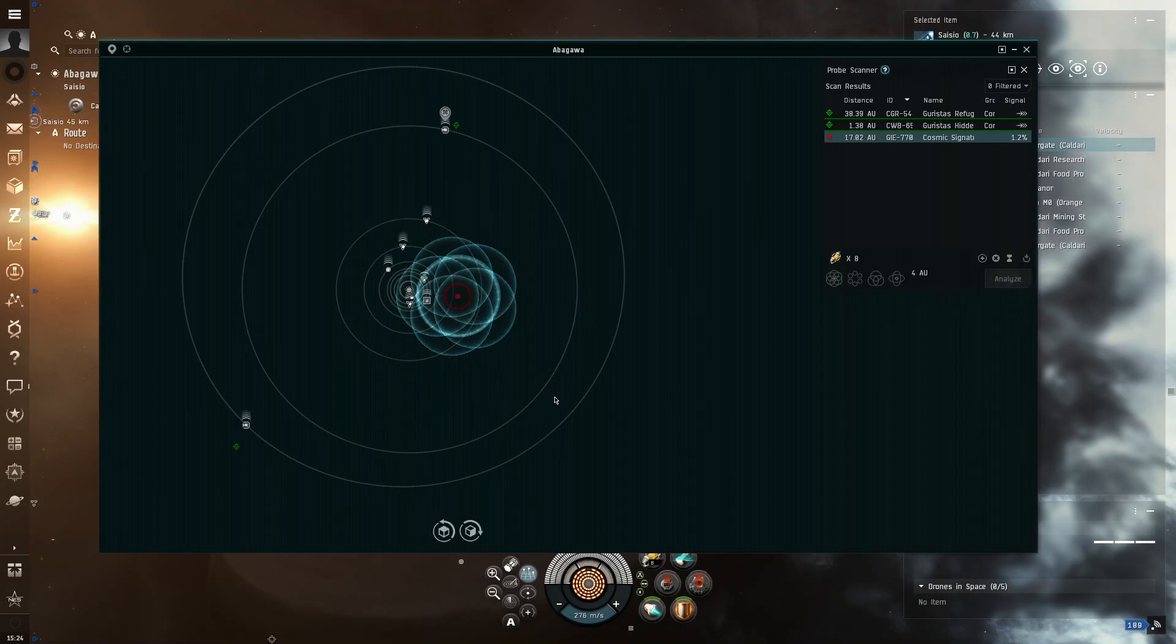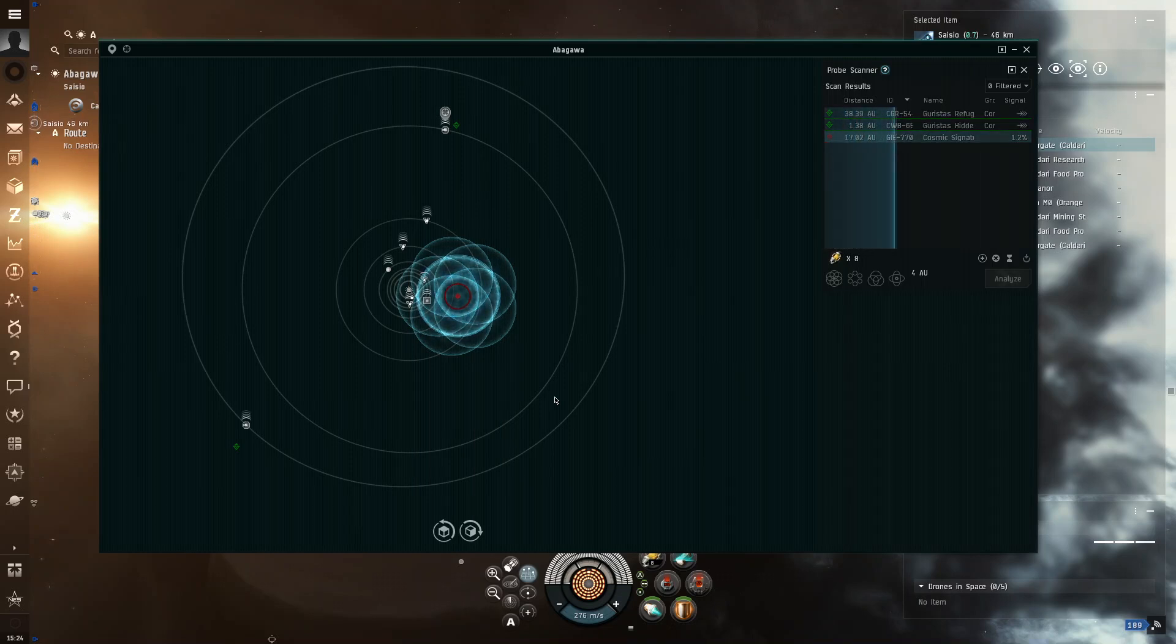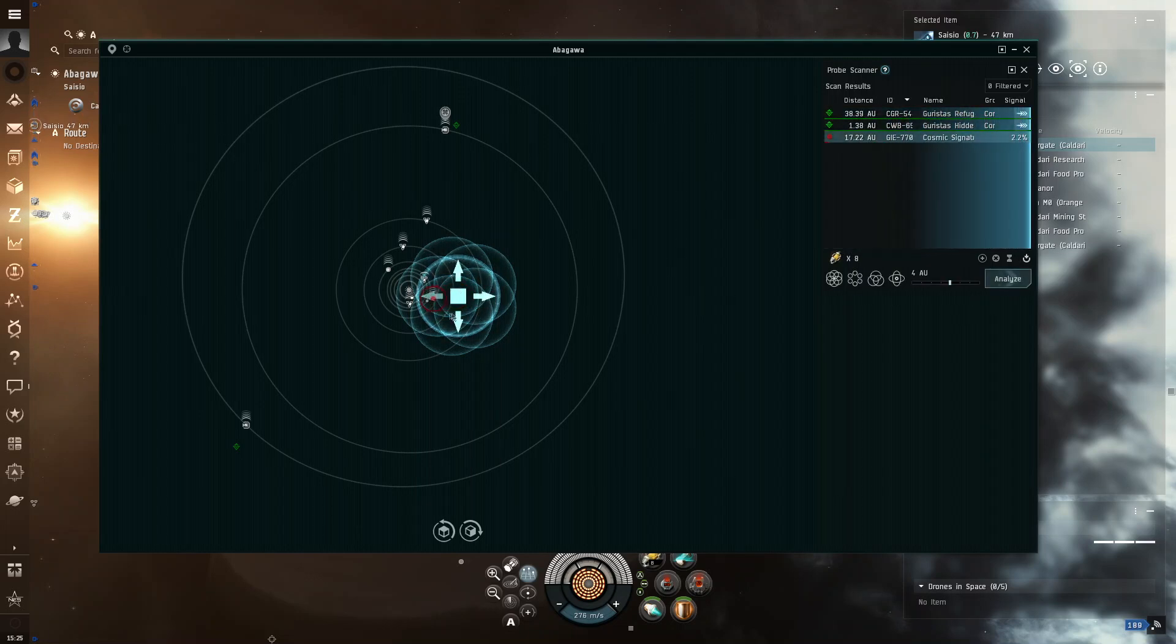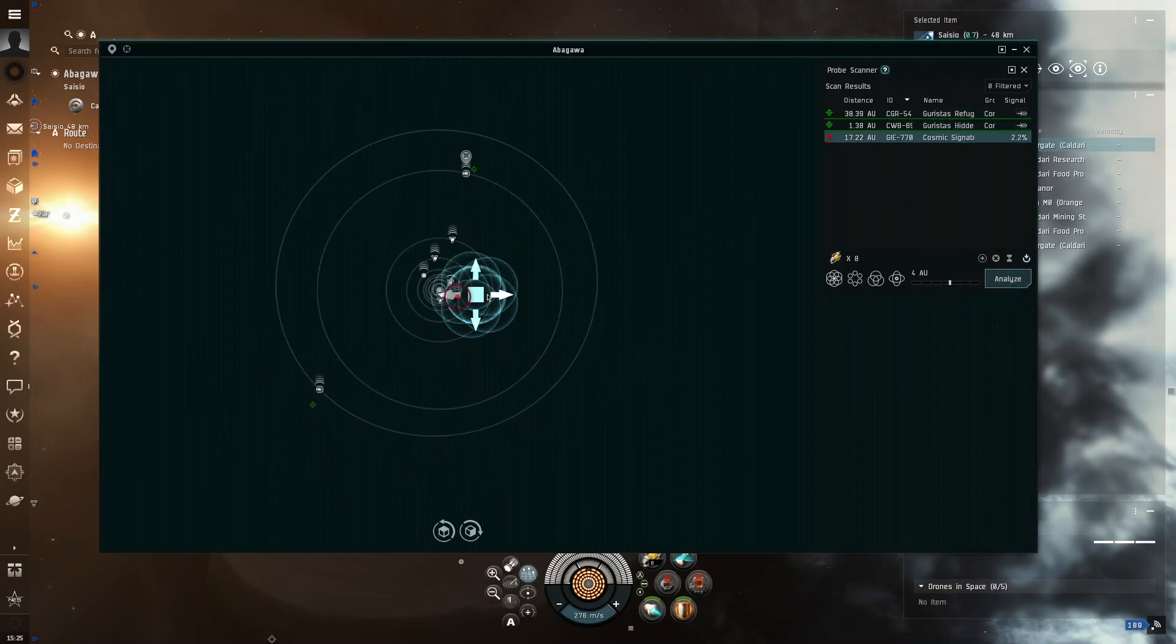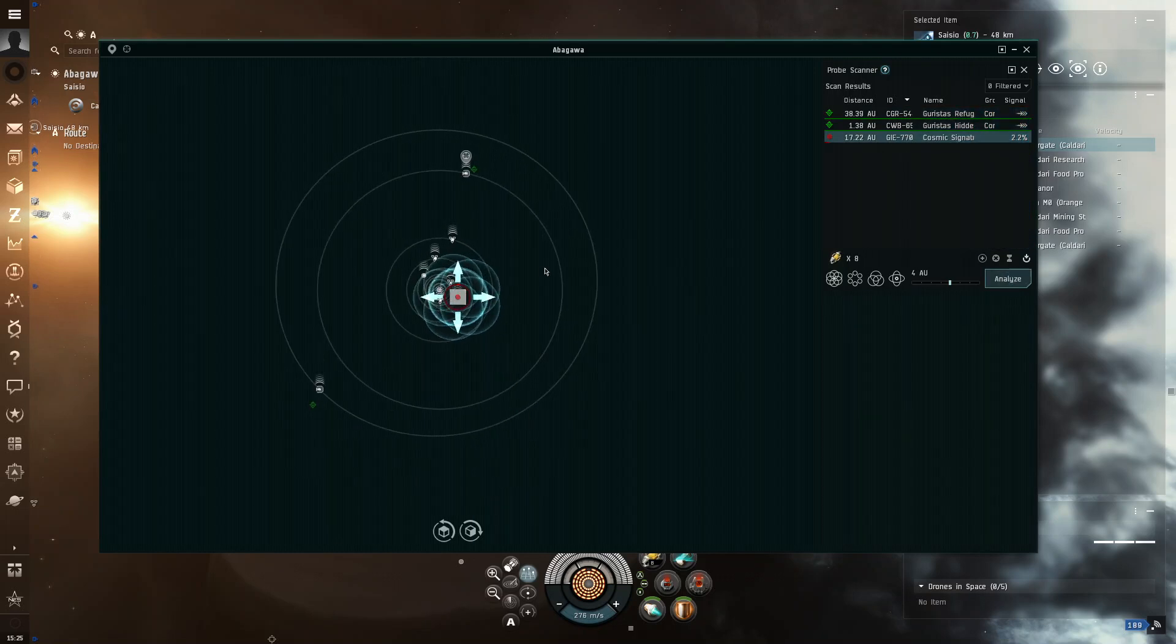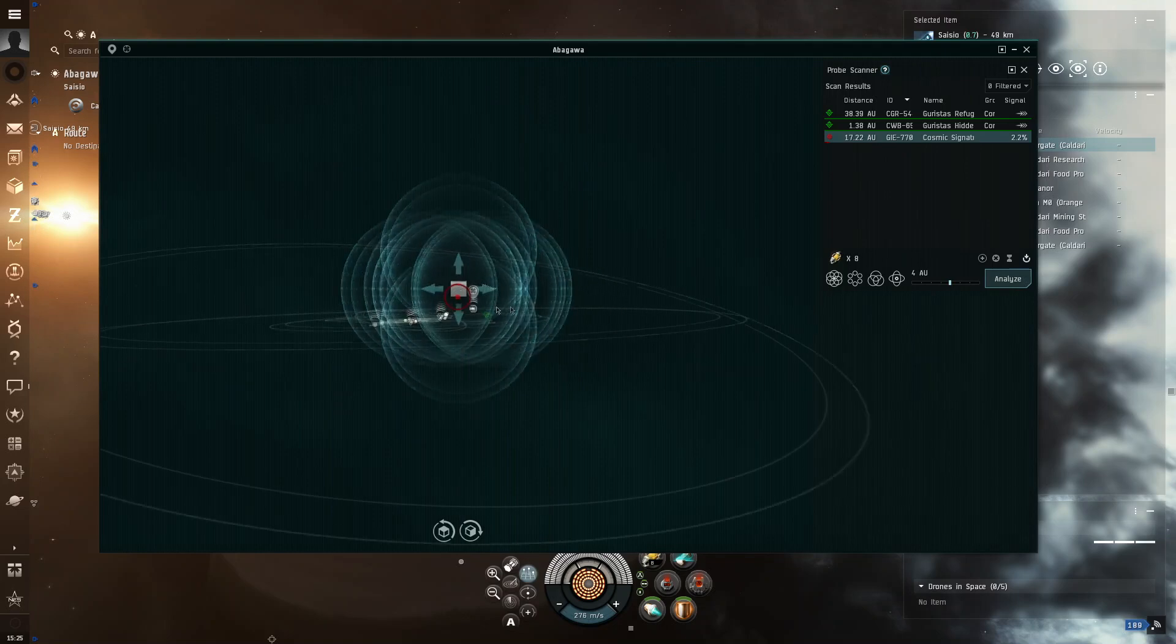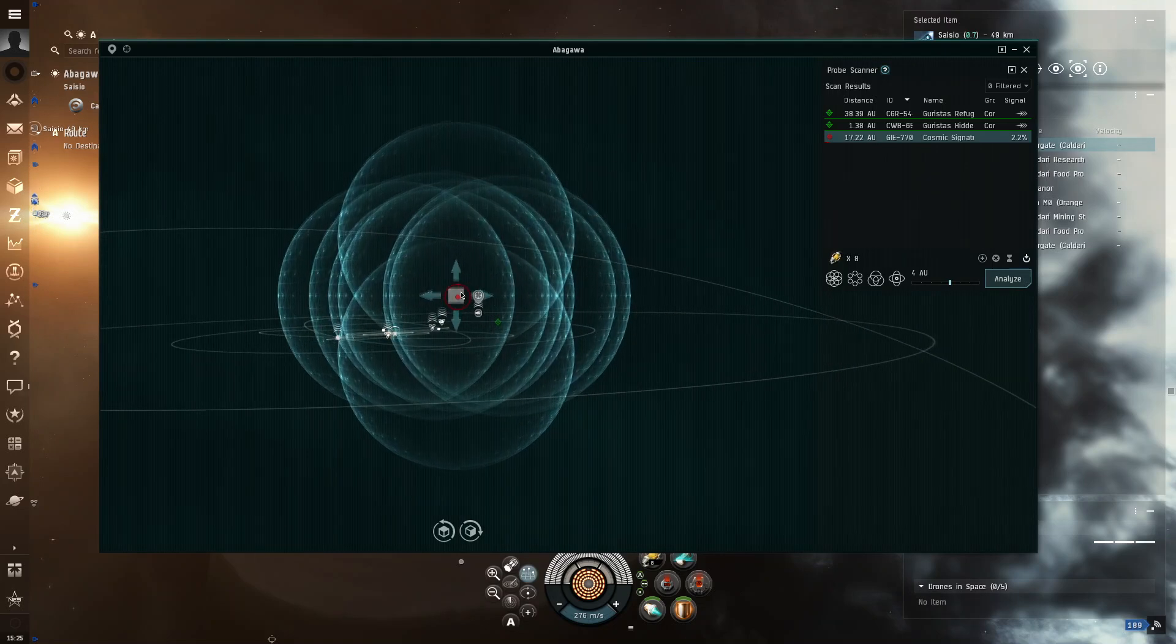The reason you don't want to go after data or relic sites that are in high sec is because they have a 3-minute timer, 2-3-minute timer on them, which will, after those are done, it will spawn in a pirate fleet, which will insta-kill you.